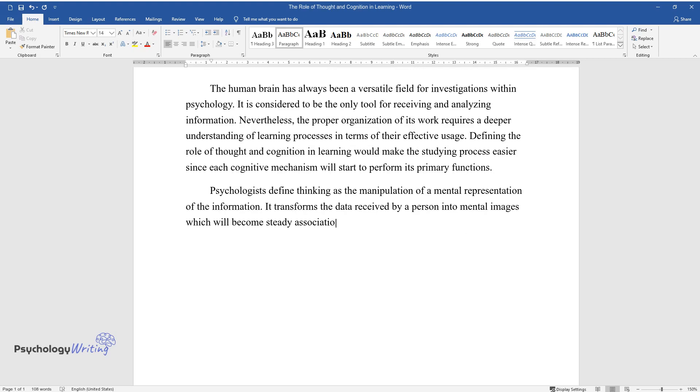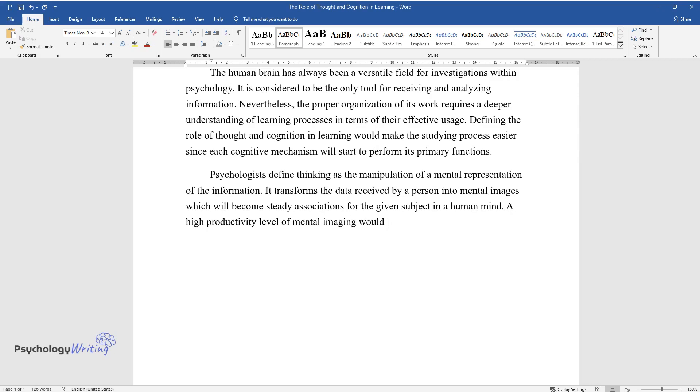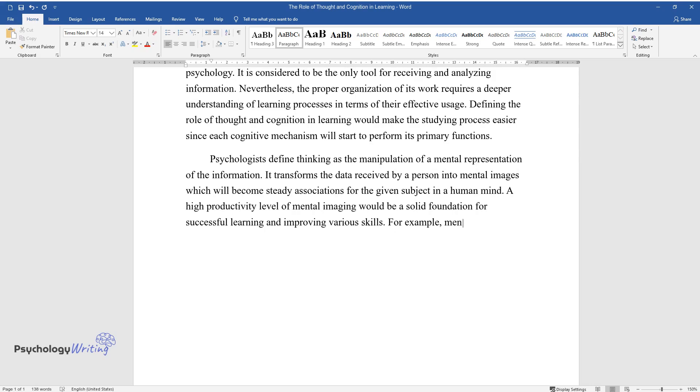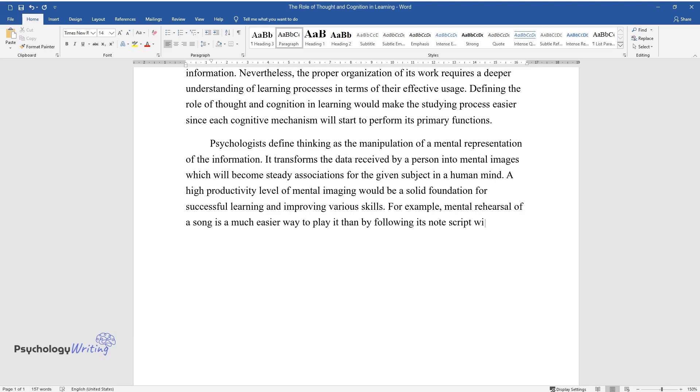A high productivity level of mental imaging would be a solid foundation for successful learning and improving various skills. For example, mental rehearsal of a song is a much easier way to play it than by following its note script with no image kept in mind.